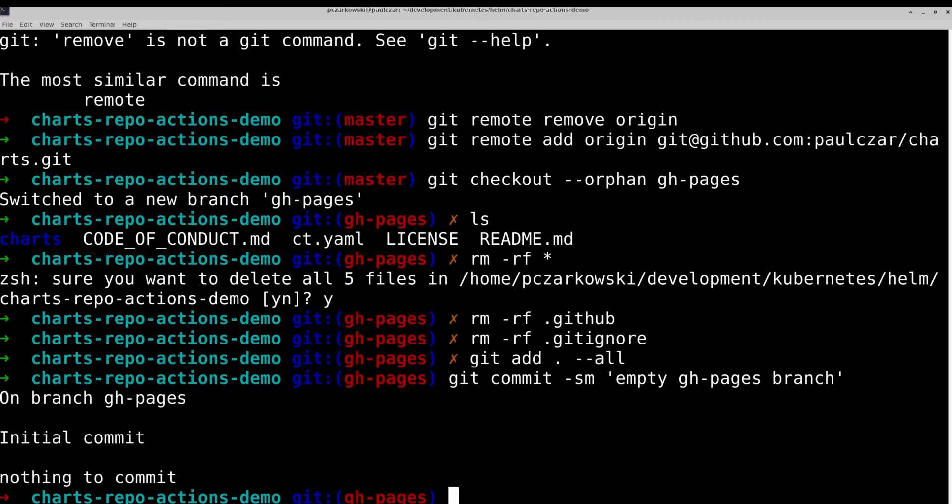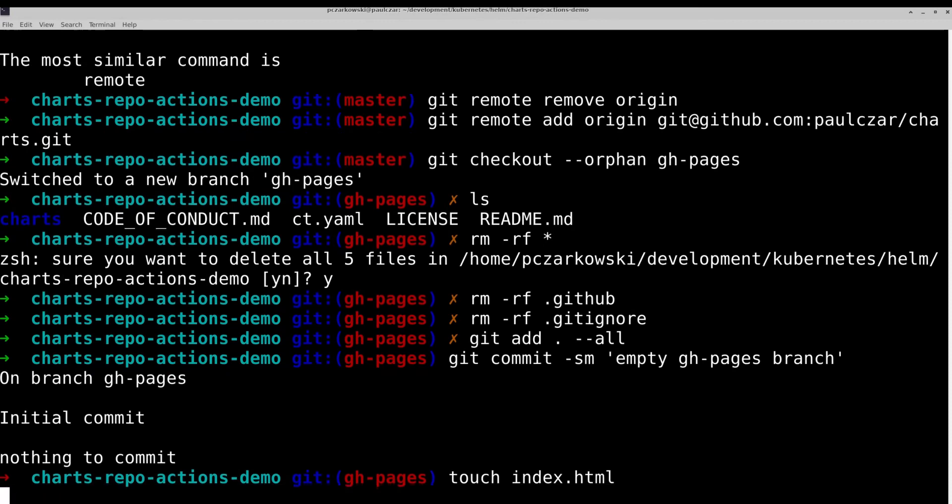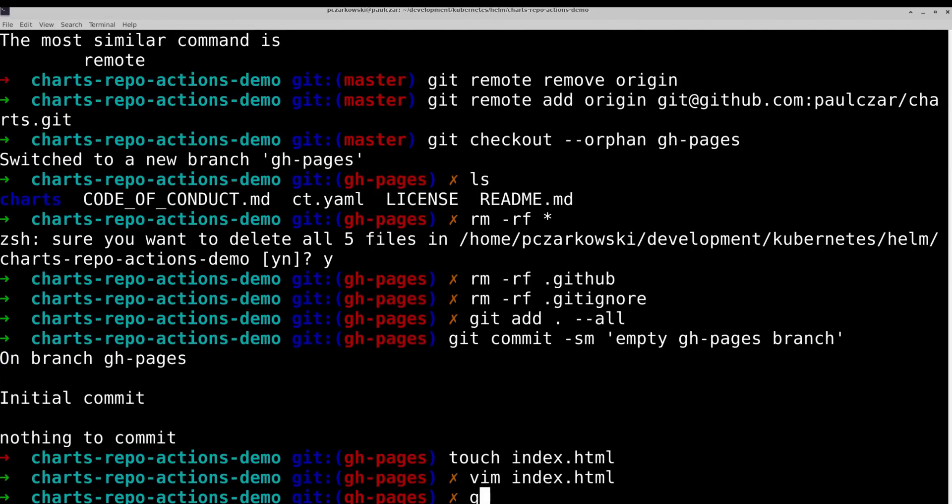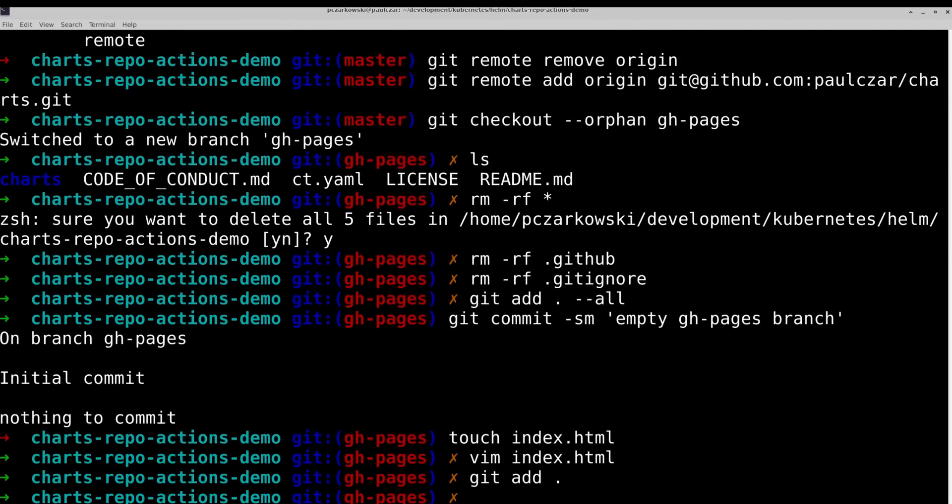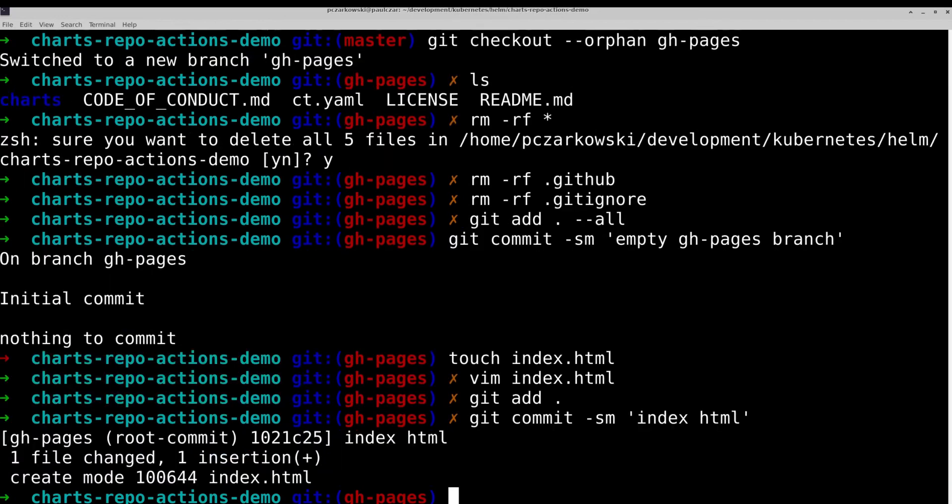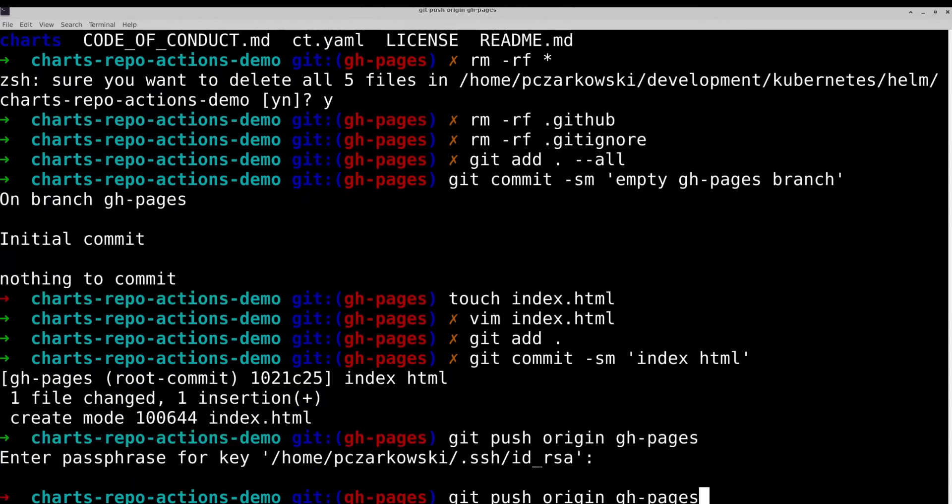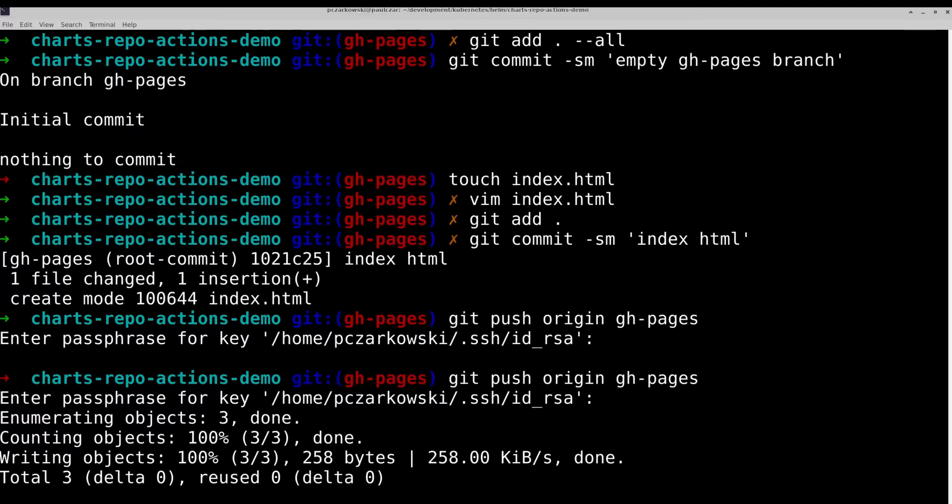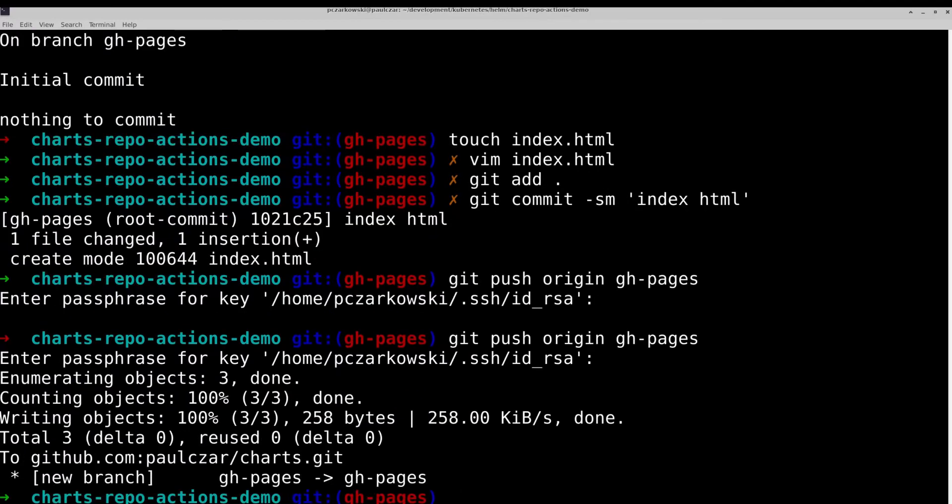And then what I like to do is provide an index.html. Normally, you'd actually put some useful information here, but I'll just, for the sake of this, write something simple. All right, so we've pushed up an empty-ish GitHub Pages branch.